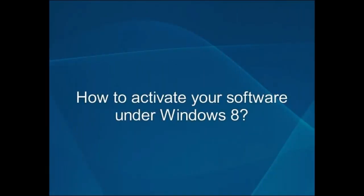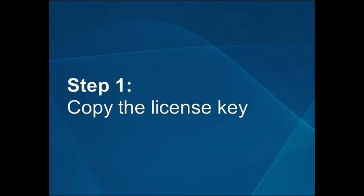How to activate your software under Windows 8. Step 1: Copy the license key.